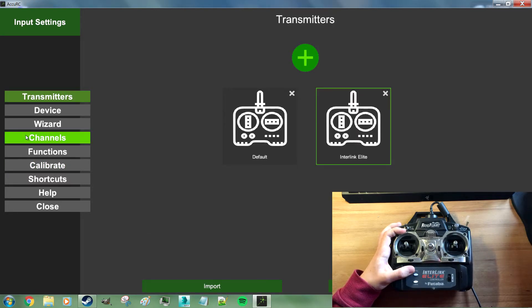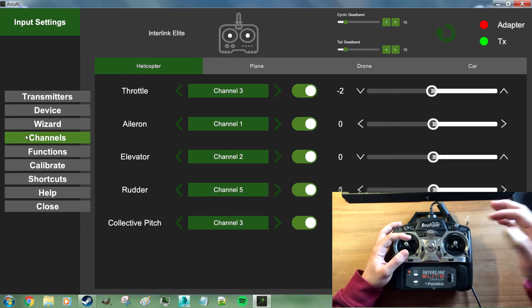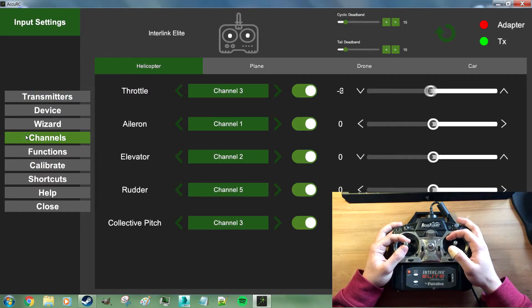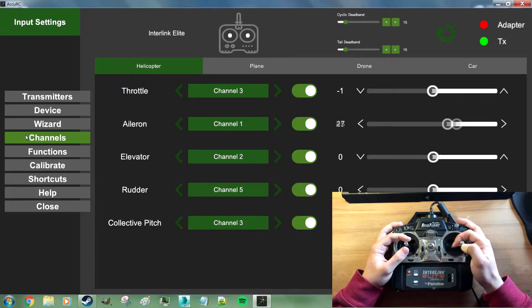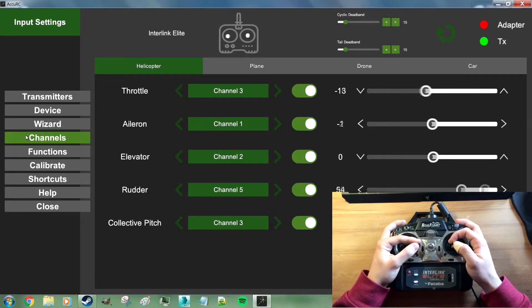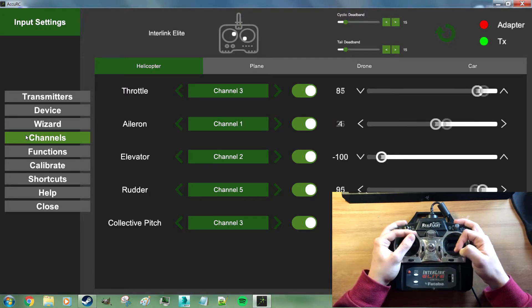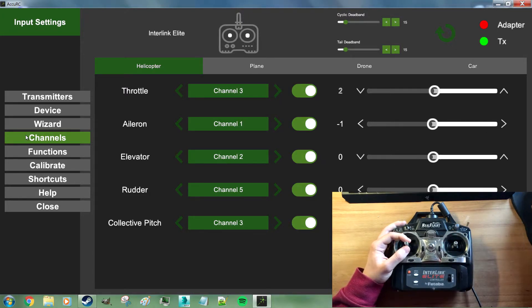Check your channels again. All channels are centered. Move to their full range. We're good.